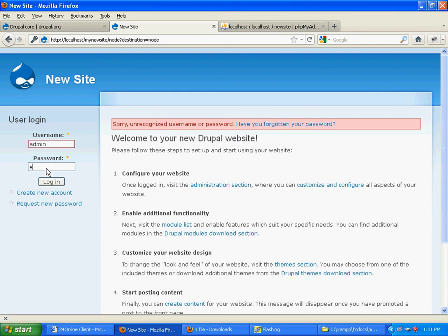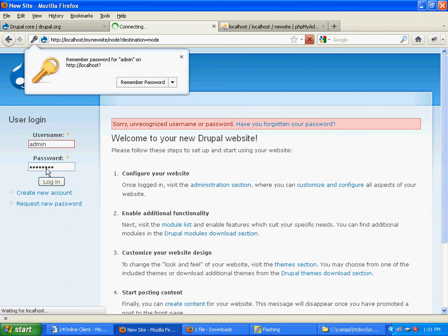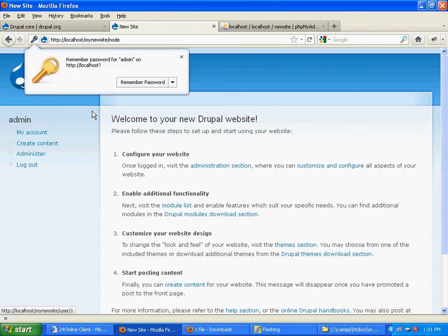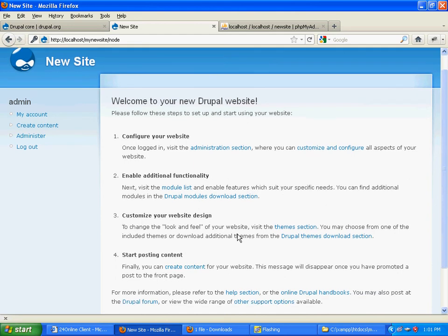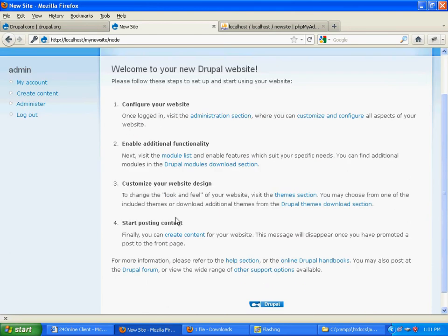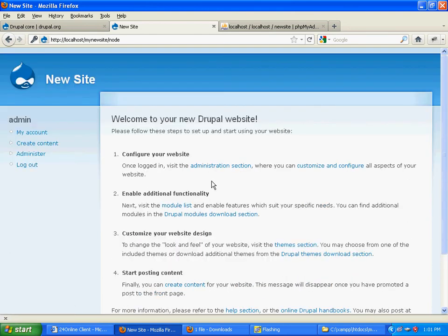This is the default page that you get once your installation is over. We can change it later however we want it to be. Anyways, we're done with Drupal installation. You can go through other tutorials on the site. Thank you.